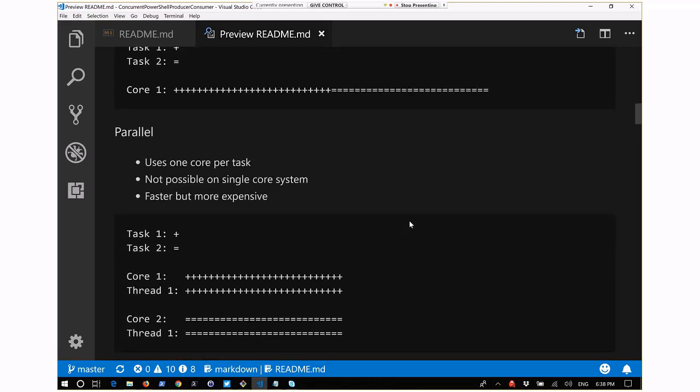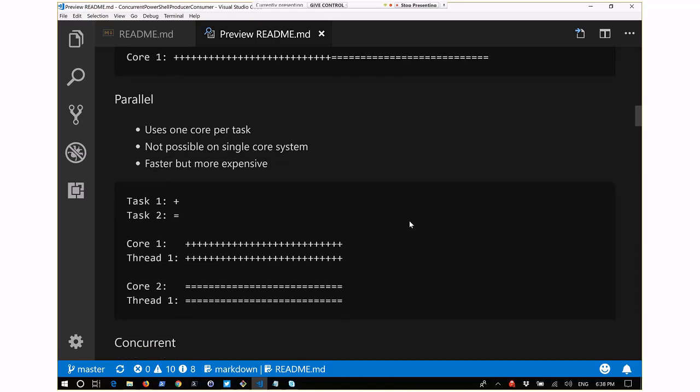What's the difference between parallel and concurrent? Parallel is using a single core per task - a single CPU core is dedicated to a single task. That core is not running any other tasks, and you can run multiple tasks on multiple cores at once. This is not possible on a single core system.